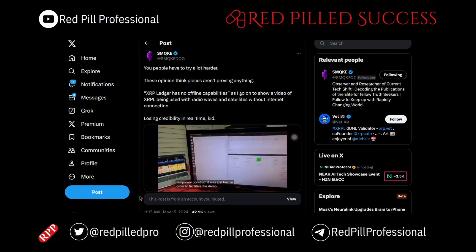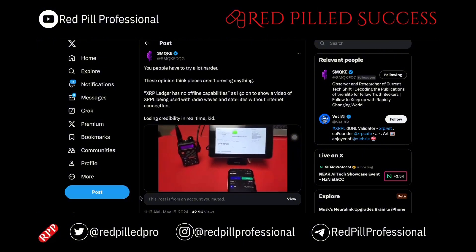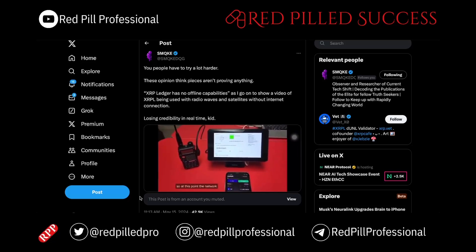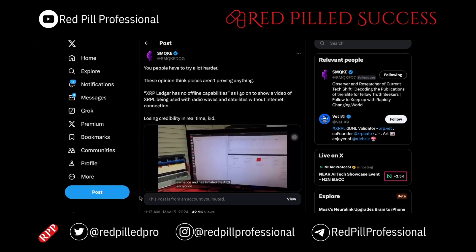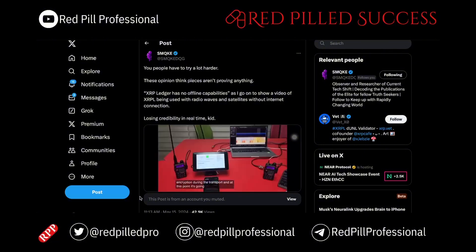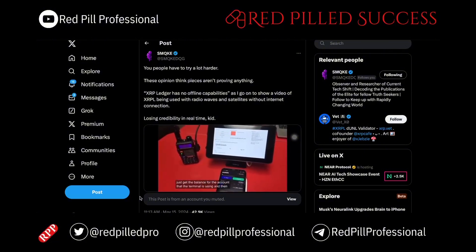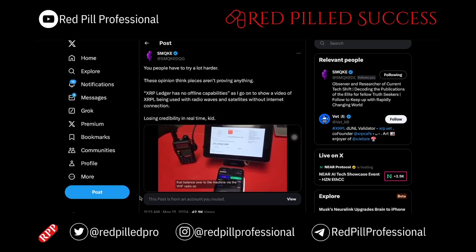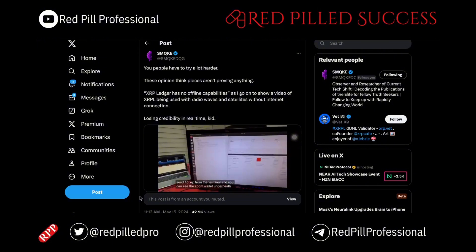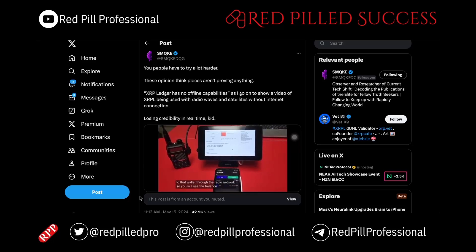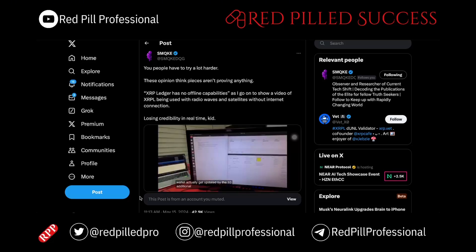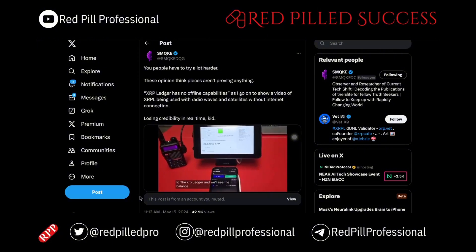Our next push will be on building a much nicer and friendlier user interface that would enable all the features of the XMPL. But for now, we're just going to go ahead and connect. The network has completed the Diffie-Hellman key exchange and initiated AES encryption during transport. It's going to get the balance for the account and send that balance over to the machine via VHF radio. I'm going to send 10 XRP from the terminal — you can see the ZUM Wallet underneath shows 9,000 XRP. We're sending to that wallet through the radio network, so you will see the balance actually get updated by the 10 additional XRP. The transaction posted from the radio network has now been applied to the XRP ledger and we'll see the balance on the ZUM Wallet update by 10 XRP.